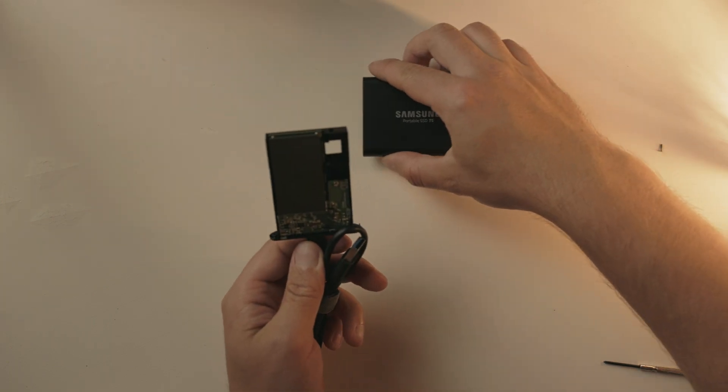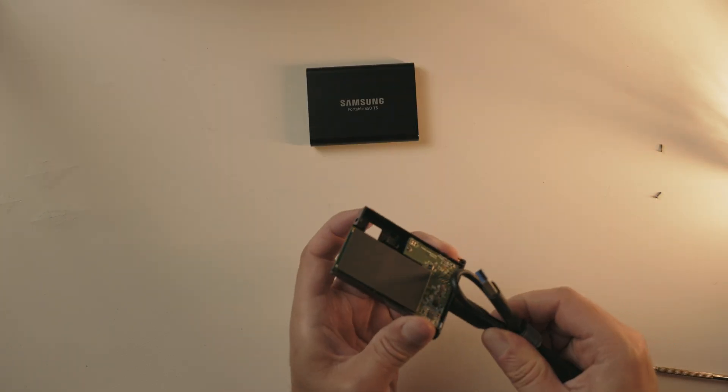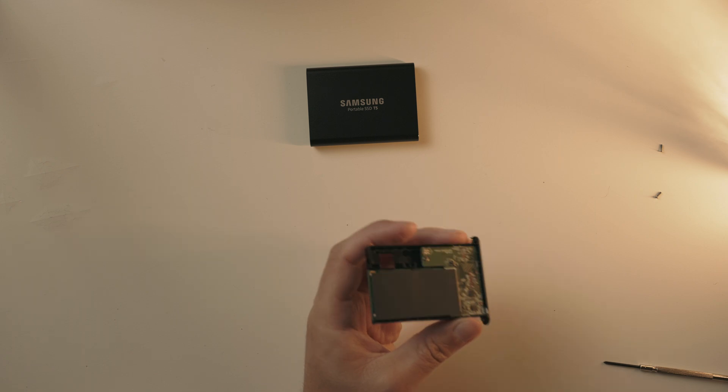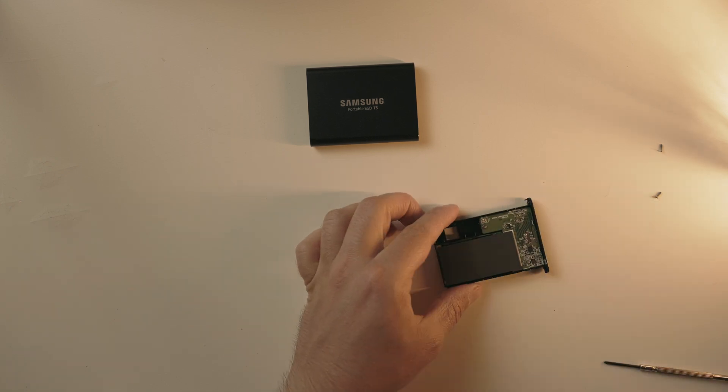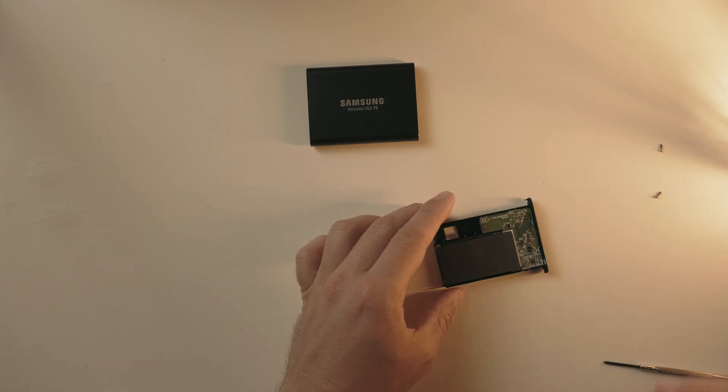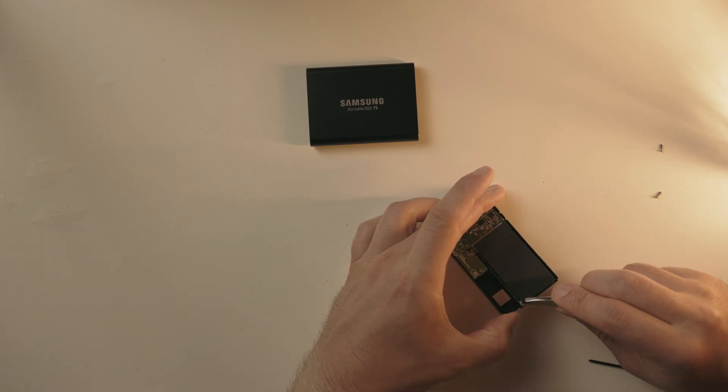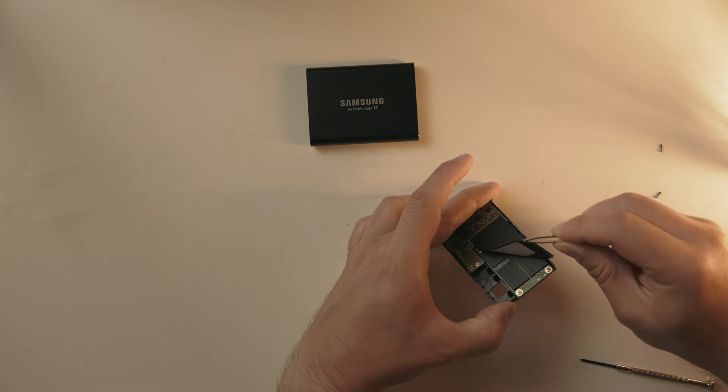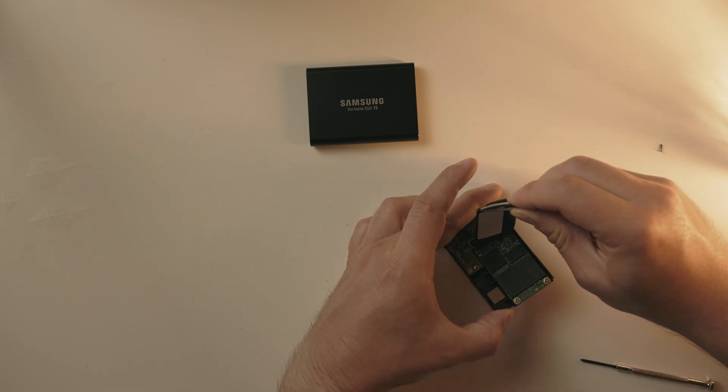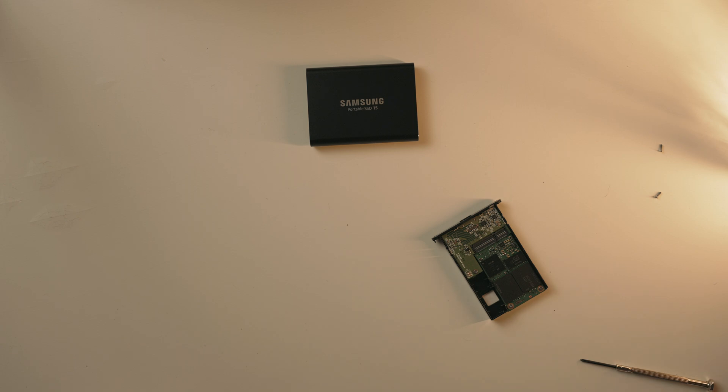Now you have freed the tray with the entire mainboard on it. First step is removing the thermal pad. You can do it with some tweezers or by your hands, whatever is best suitable for you.